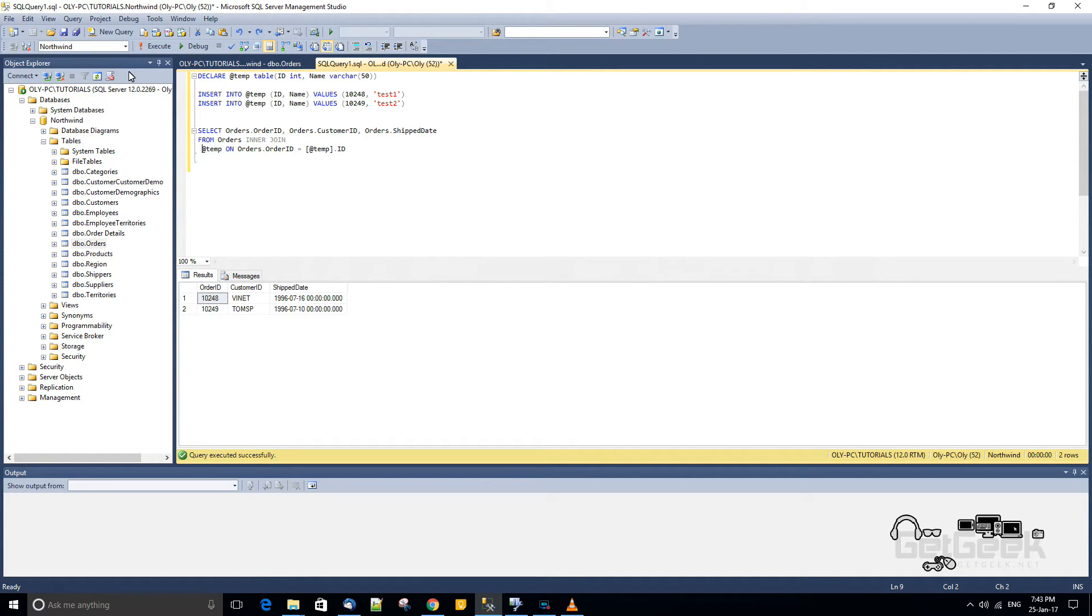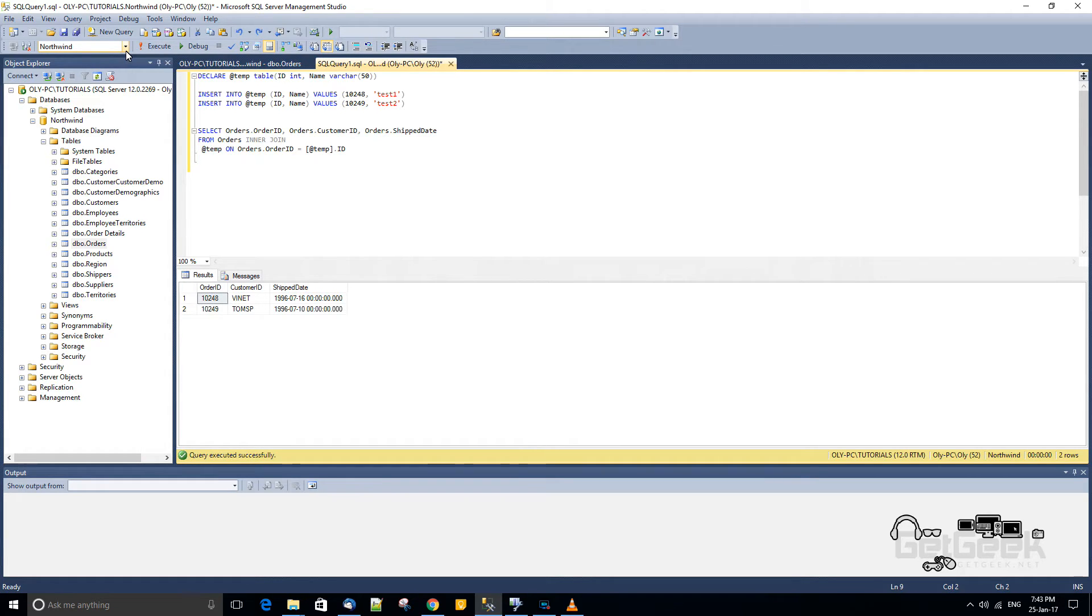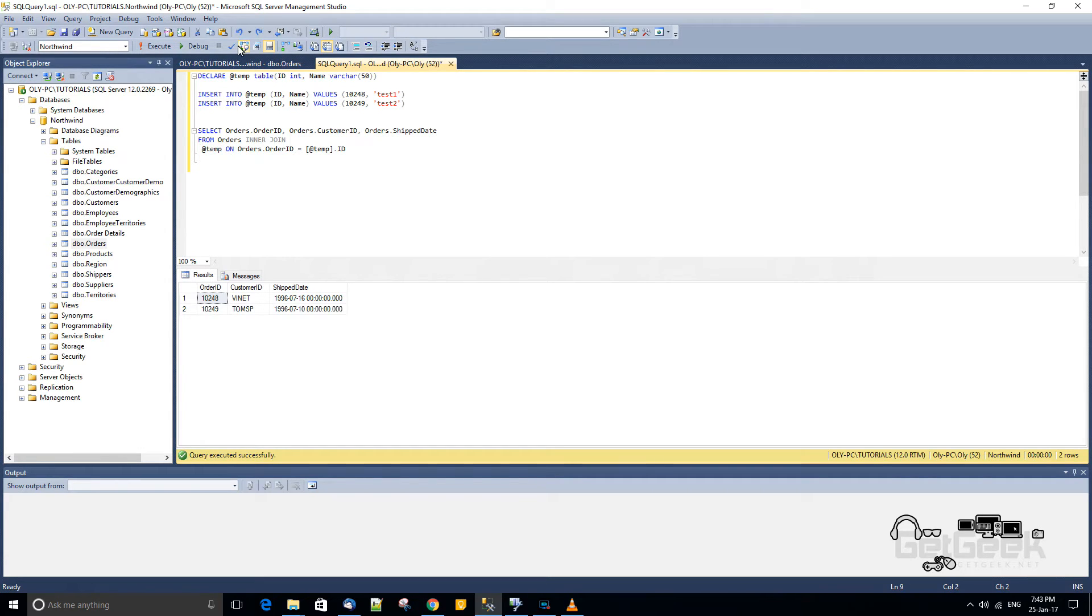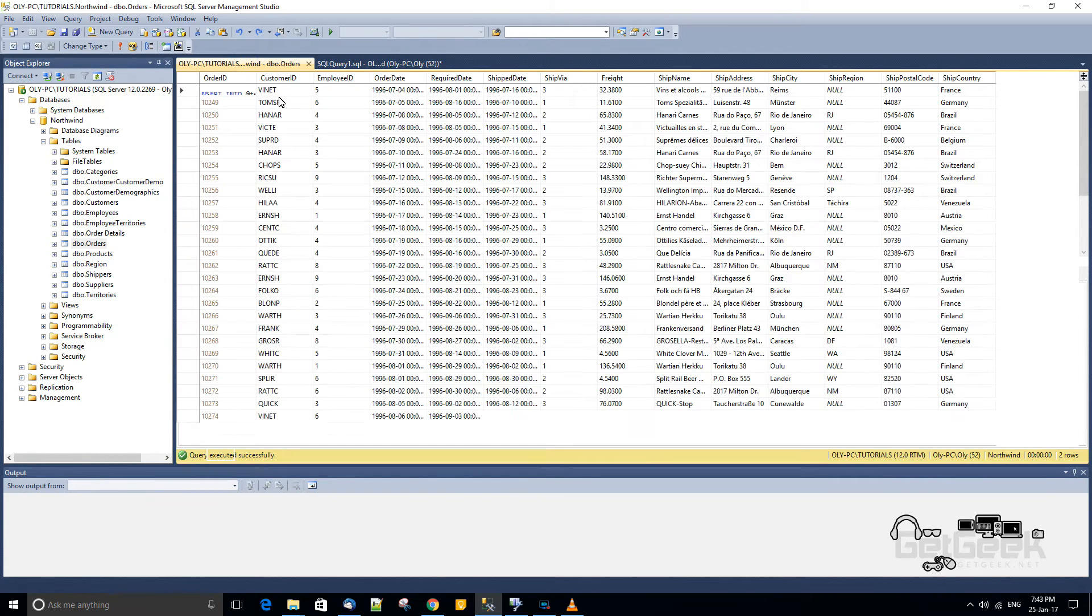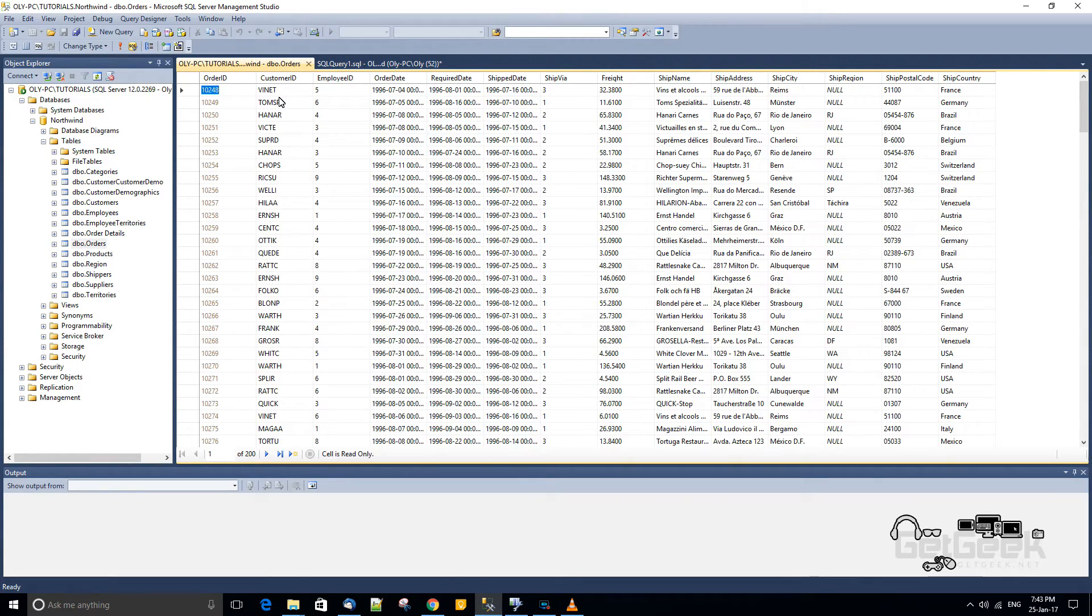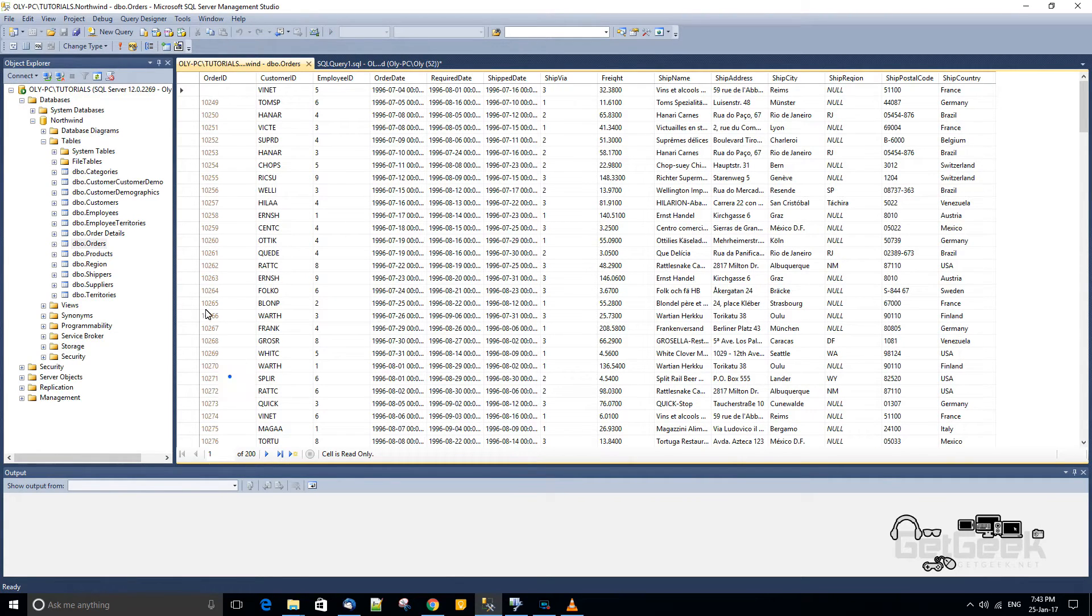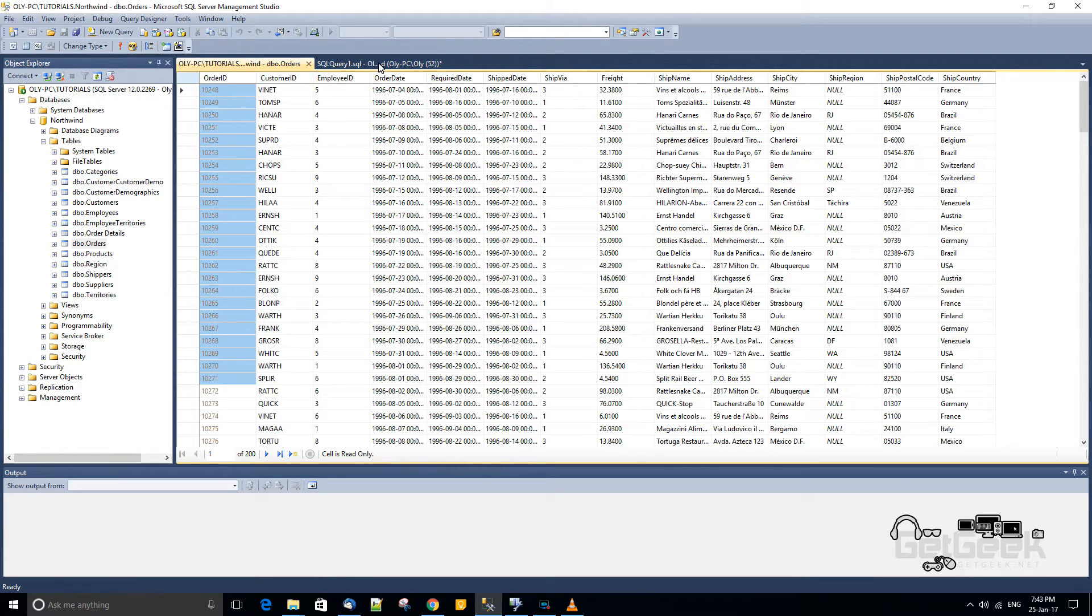So I'm using the Northwind example database here, which I think is from Microsoft. The link for that will be below this video, and I'm going to be using the orders table from that. So this just contains a list of orders, but all I'm going to be doing is joining the order ID here back to our temporary table later on.